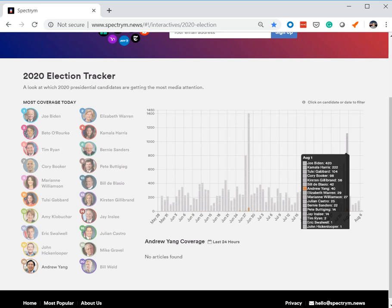But there you have it. And I gotta say this is as close to empirical evidence of media suppression as I think we're ever going to find. And it's ridiculous. It's just absolutely outrageous. And just wanted to show you the data.